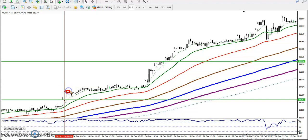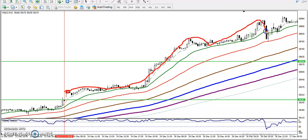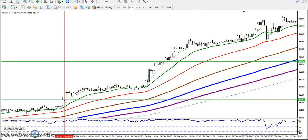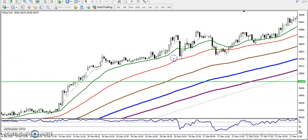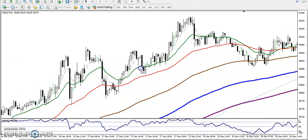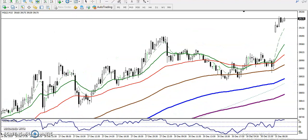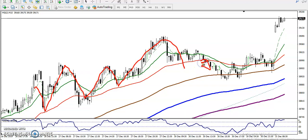After breaking this resistance line, price retraced toward moving average 20. After that it bounced, then retraced again, bounced again, retraced, bounced — continuously bouncing from moving averages 20 and 50. You can see retrace and bounce, retrace and bounce, until at some point they broke the supporting moving average line.